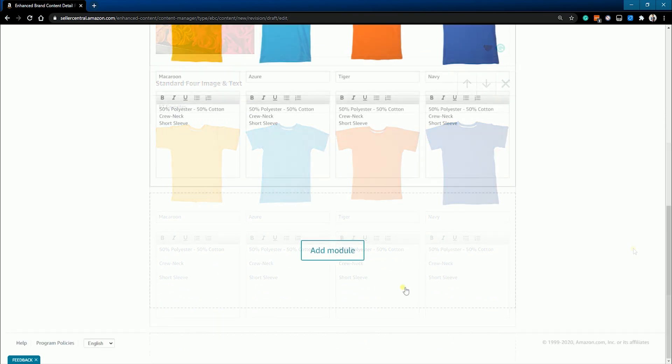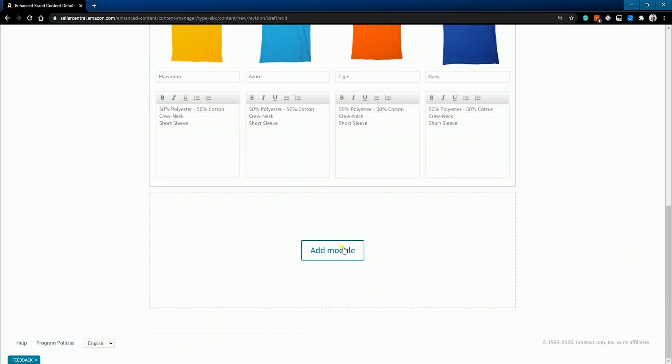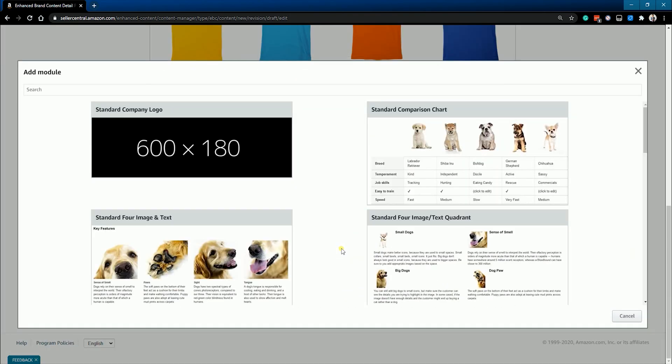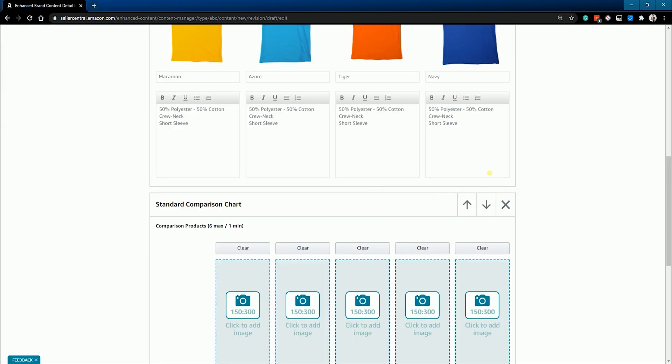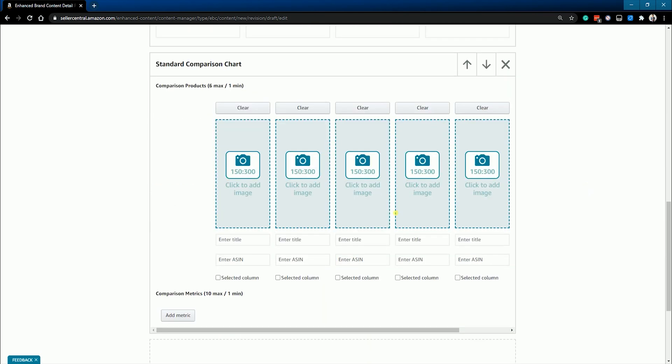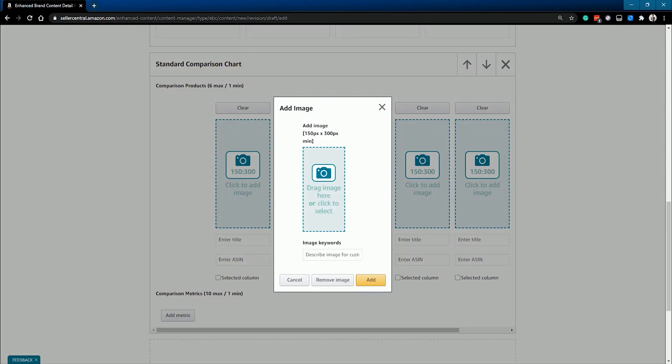Click the add module again and select the standard comparison chart. Let's do the comparison module. Use the comparison table module to highlight features across your product line. We'll just run through the process.